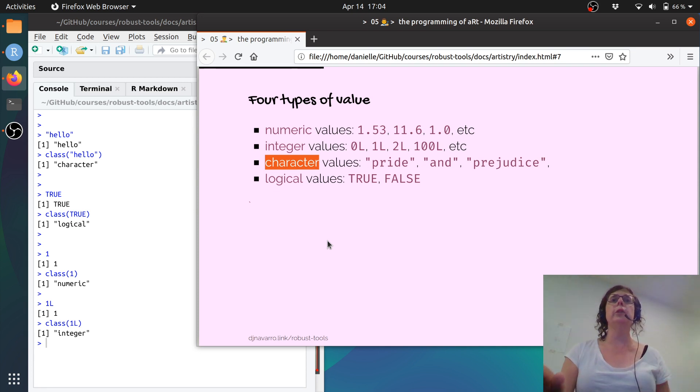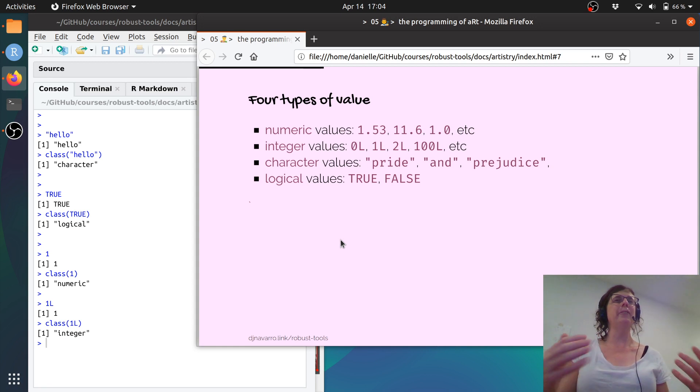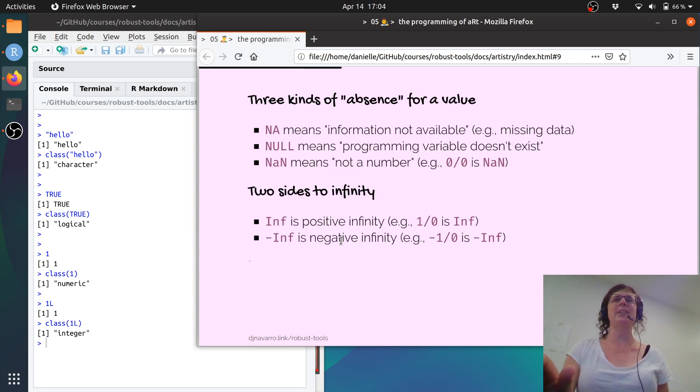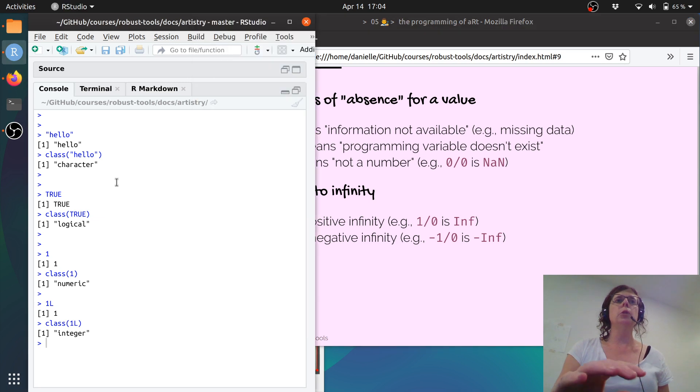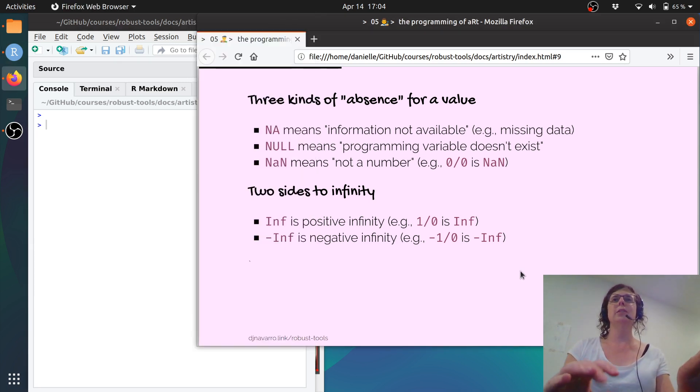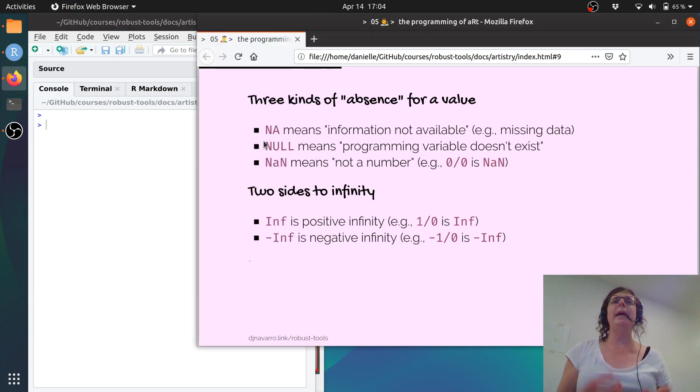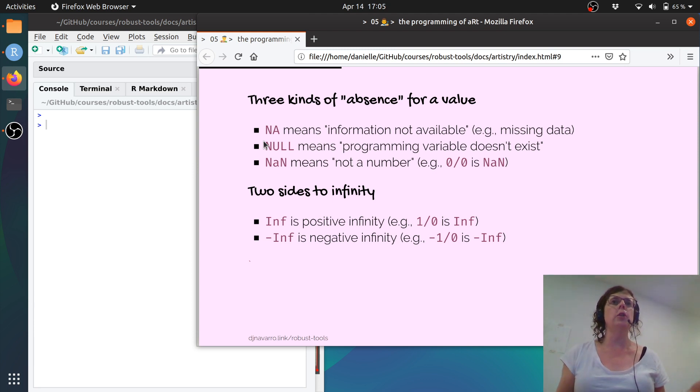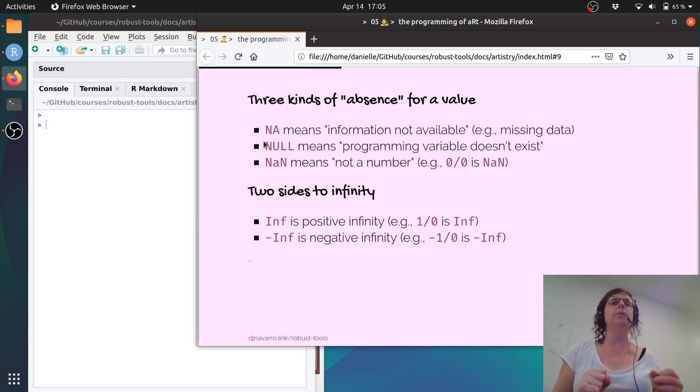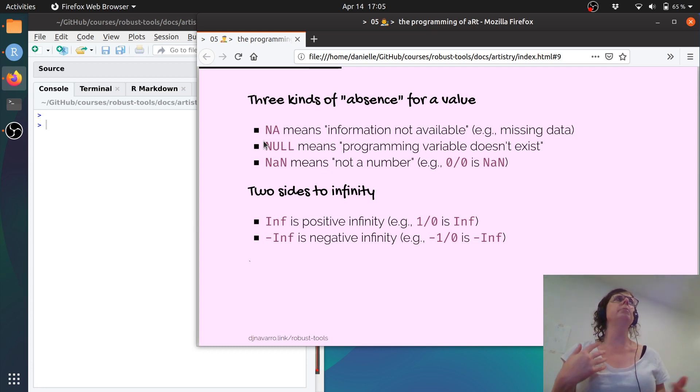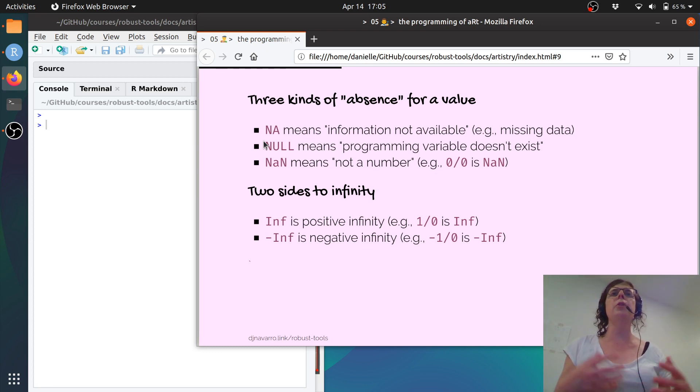So I'm going to move straight along in the interest of keeping this a brief summary of things. There are a few kinds of absence information that are worth talking about. So NA means not available, and that's the way that we represent missing data from a survey or something. NULL is a programmatic sense of non-existence. So it kind of means this particular variable doesn't exist within your list or something like that.